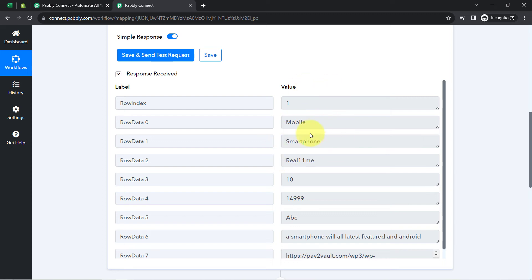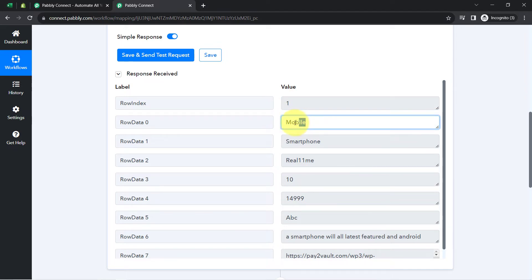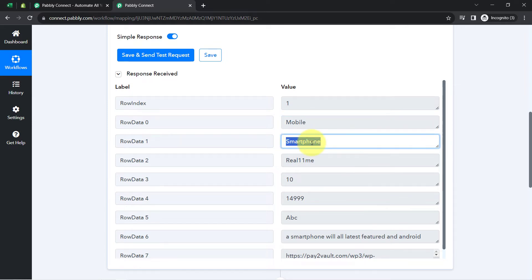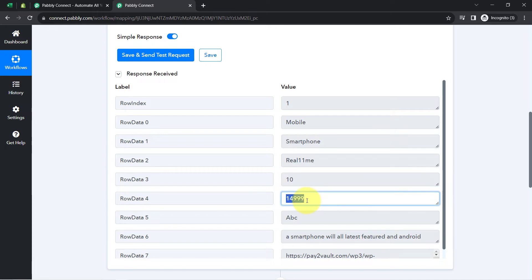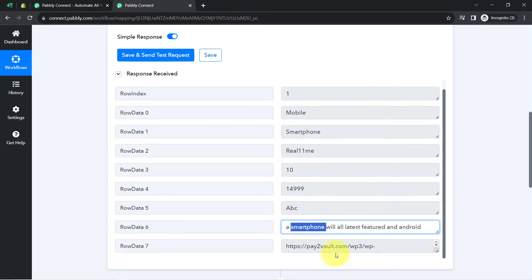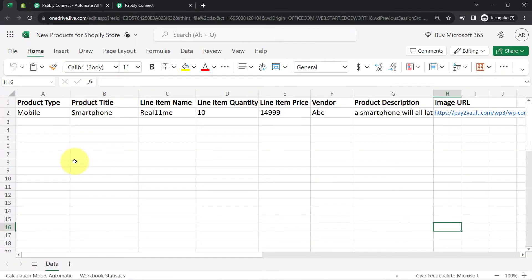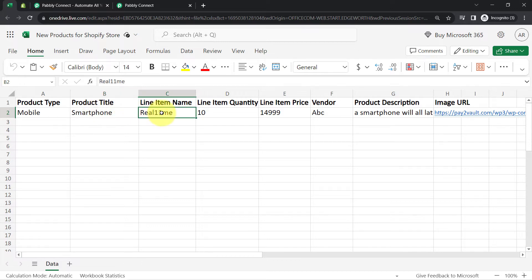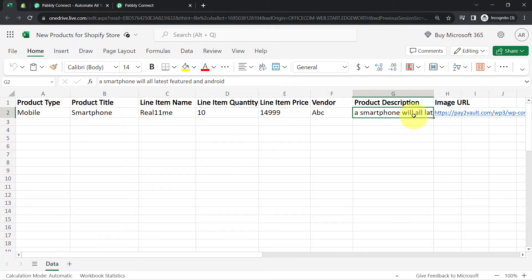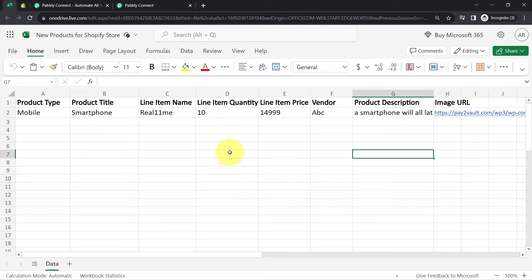The response is received. Here we have the row index number as one, the product type as mobile, the product name as smartphone, the line item name, quantity, price, vendor name, product description, and image URL. You can find the same details here. Currently I have added only basic information, but if you want to add more details in the Excel sheet you can do that — it is completely up to you.